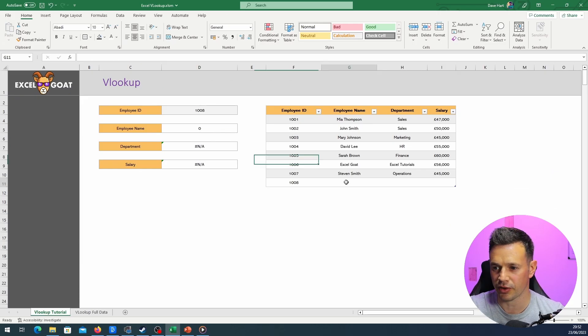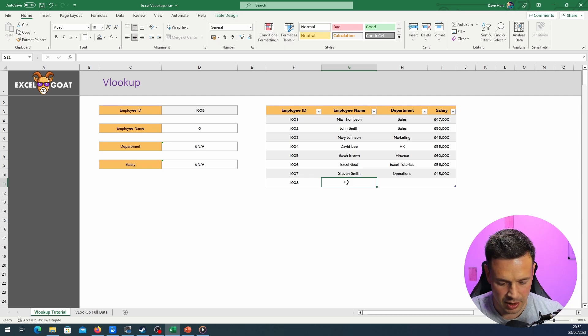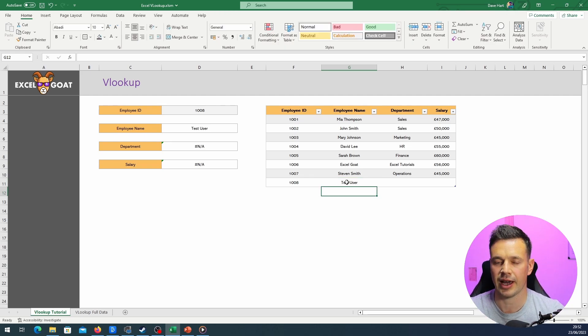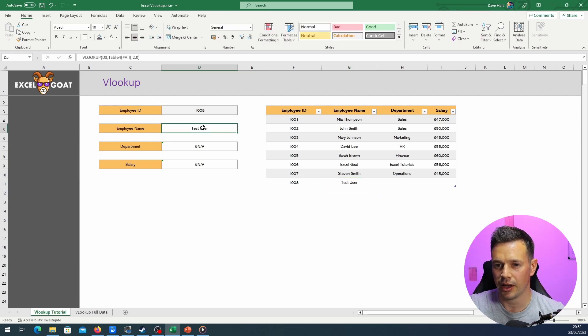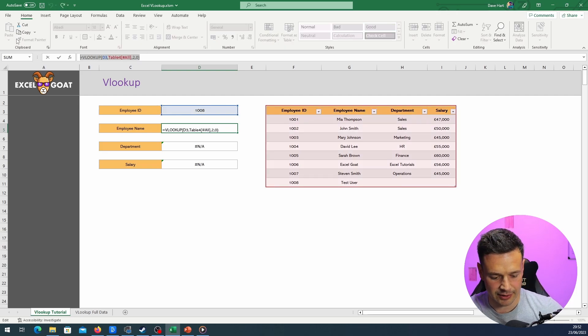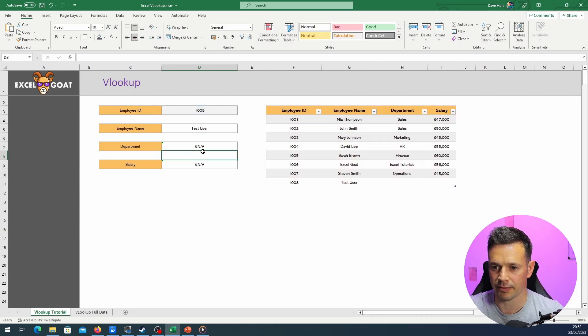But if we put Test User in there, it's going to pick up that username. What I would recommend is linking it to the table. So I'm going to copy that, drop it into here.